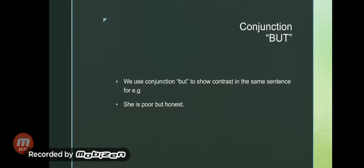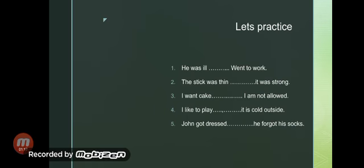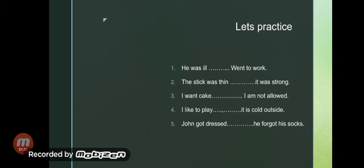Let's practice the conjunction but. He was ill but went to work. The stick was thin but it was strong. I want cake but I am not allowed. I like to play but it is cold outside. John got dressed but he forgot his socks.